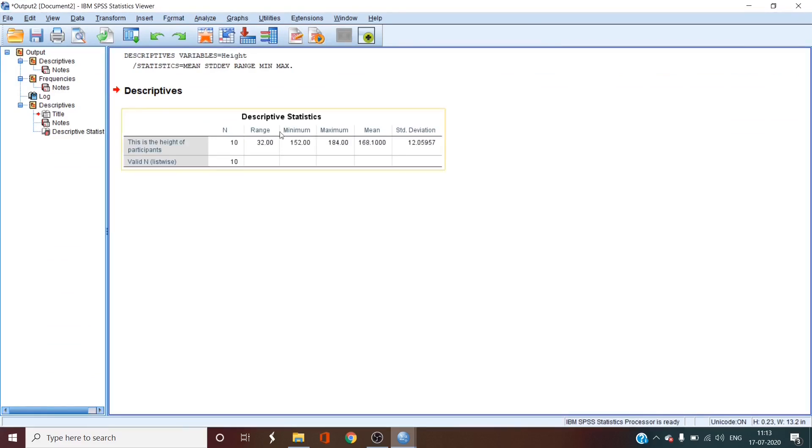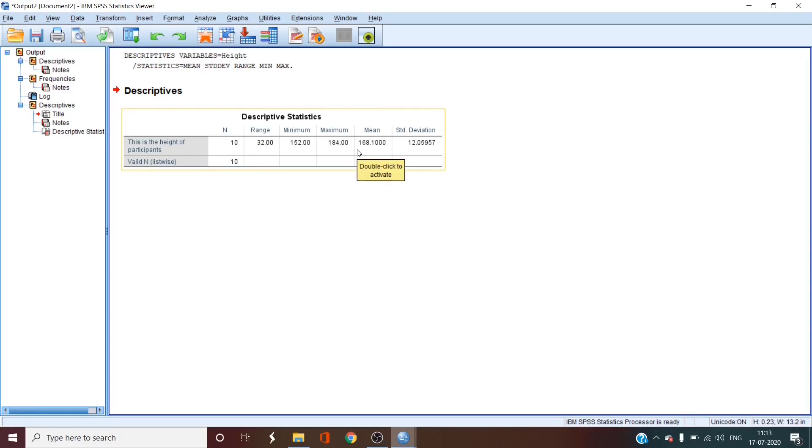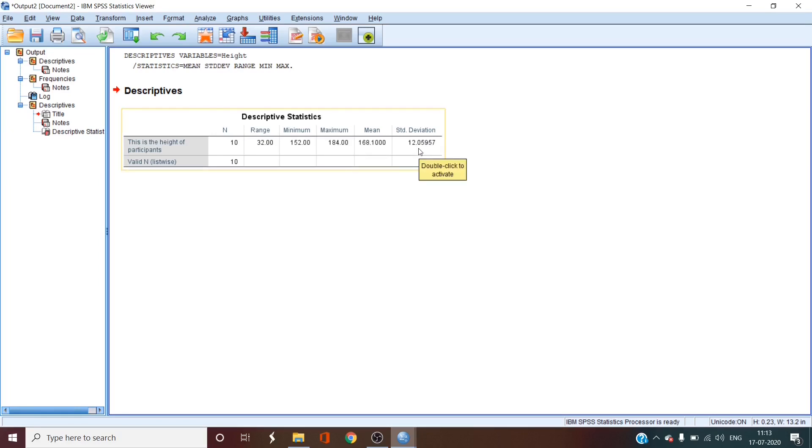The output is in a horizontal table telling us that the average height or the mean height of the participants is 168.1 centimeters and the standard deviation of the height is 12.059 centimeters. All in all, the data looks fairly normally distributed.